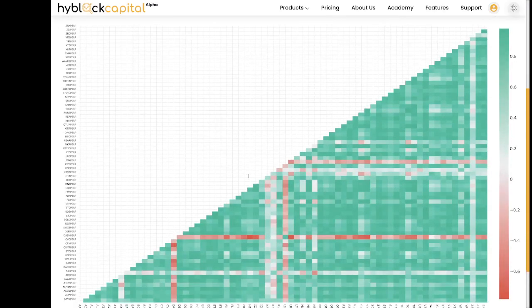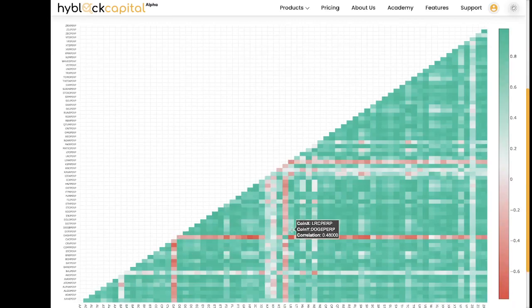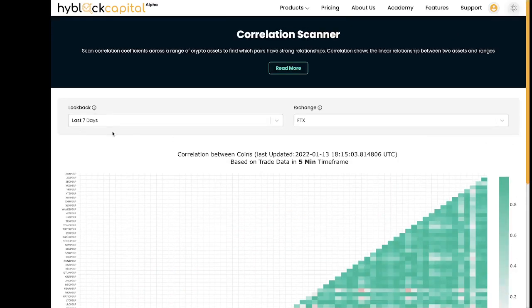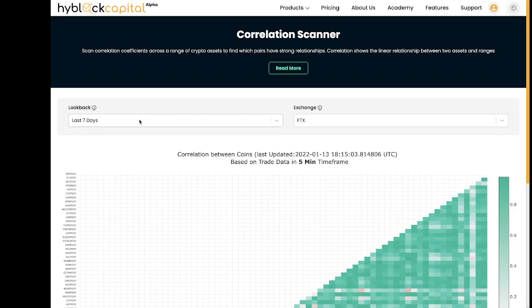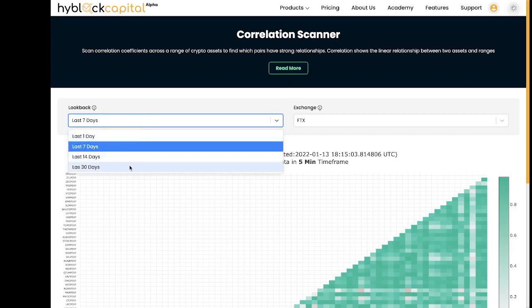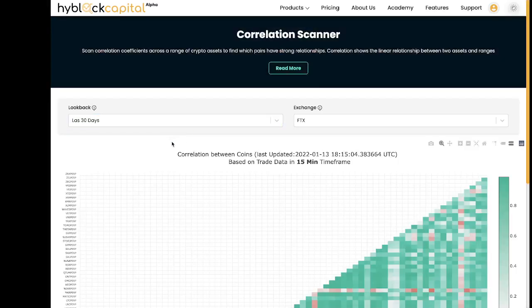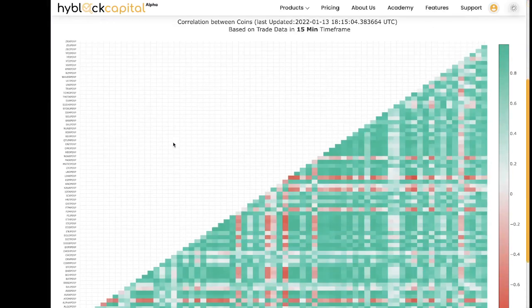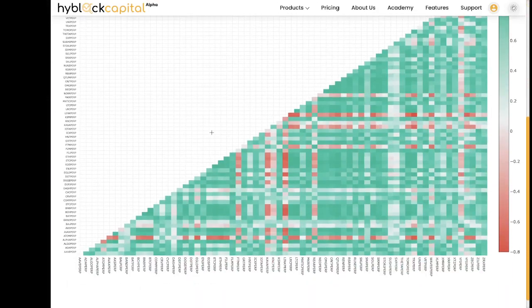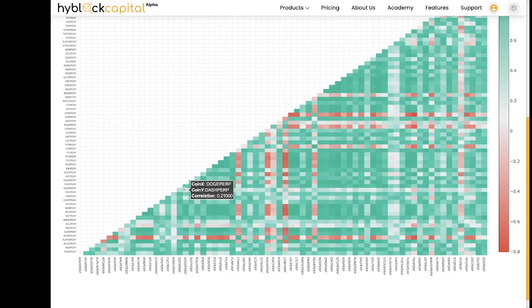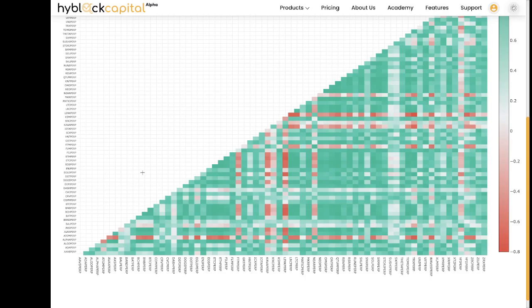Earlier we noticed that Dash was negatively correlated with majority of the market. This was for a look back of 7 days. We can see if this correlation has been there prior to this week or if it's something new. So if I switch this to 30 days, you see that my graph has been updated. If I scroll down and look for Dash, you can see that the shades of the colors are now green and white, which means that the price action correlation of Dash and the rest of the market this week was different than before.